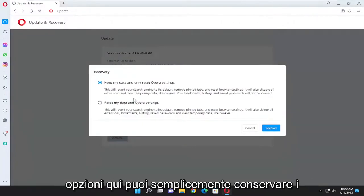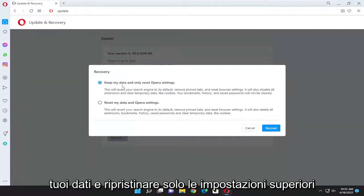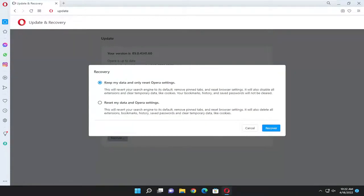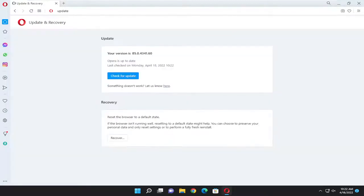So you have a couple options here. You can either just keep your data and only reset Opera settings or reset my data and Opera settings. Go ahead and just select the first option here to start and then you would select recover.